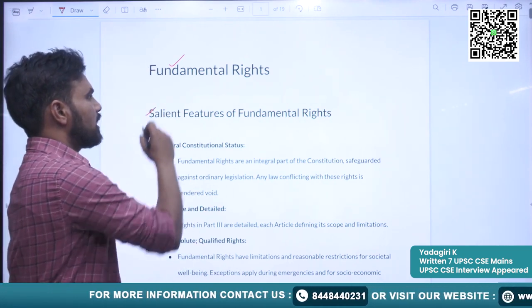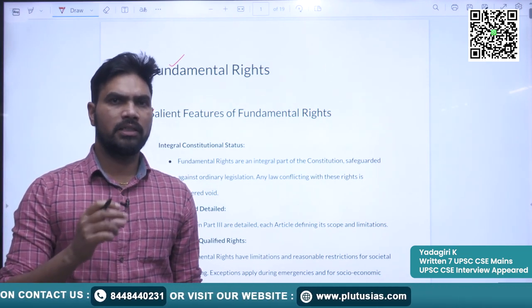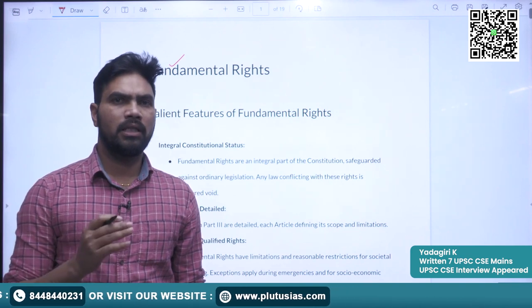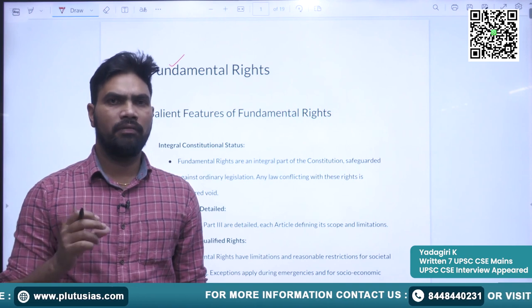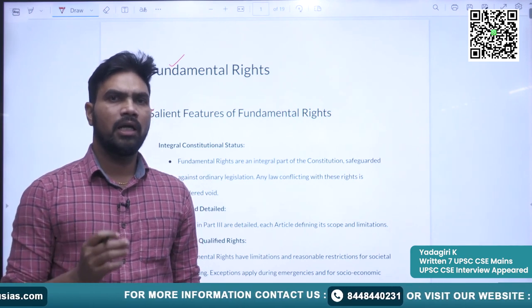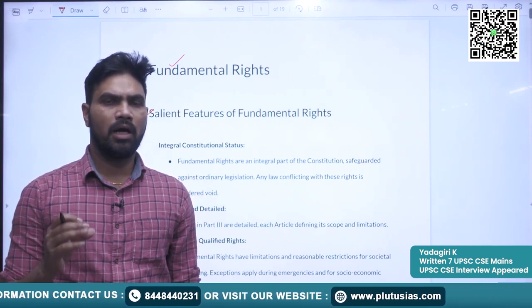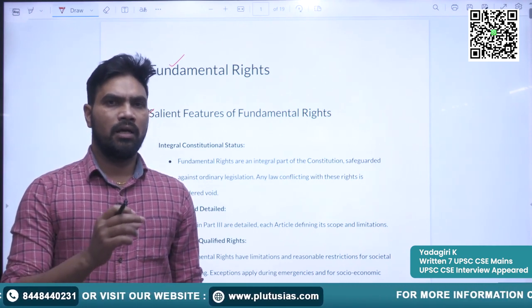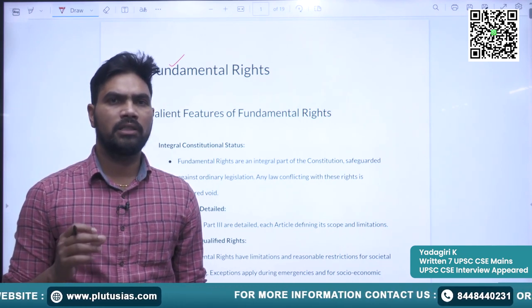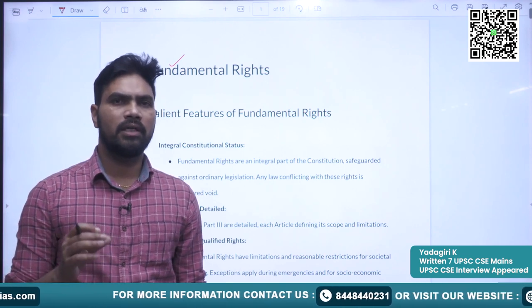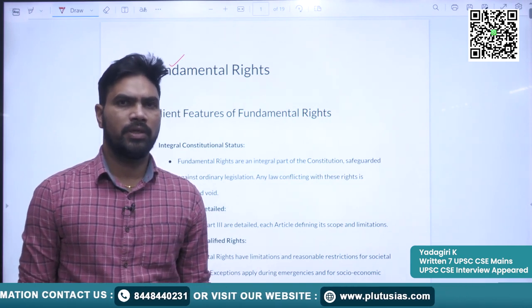First I will discuss the salient features of fundamental rights. Next I will discuss the six fundamental rights that are mentioned in the constitution. Next I will explain each and every individual article, its scope, and whether any limitations are there for that particular article. Later we will see some important judgments where the fundamental rights were a contention, and in the last I will discuss some multiple choice questions asked in previous examinations.